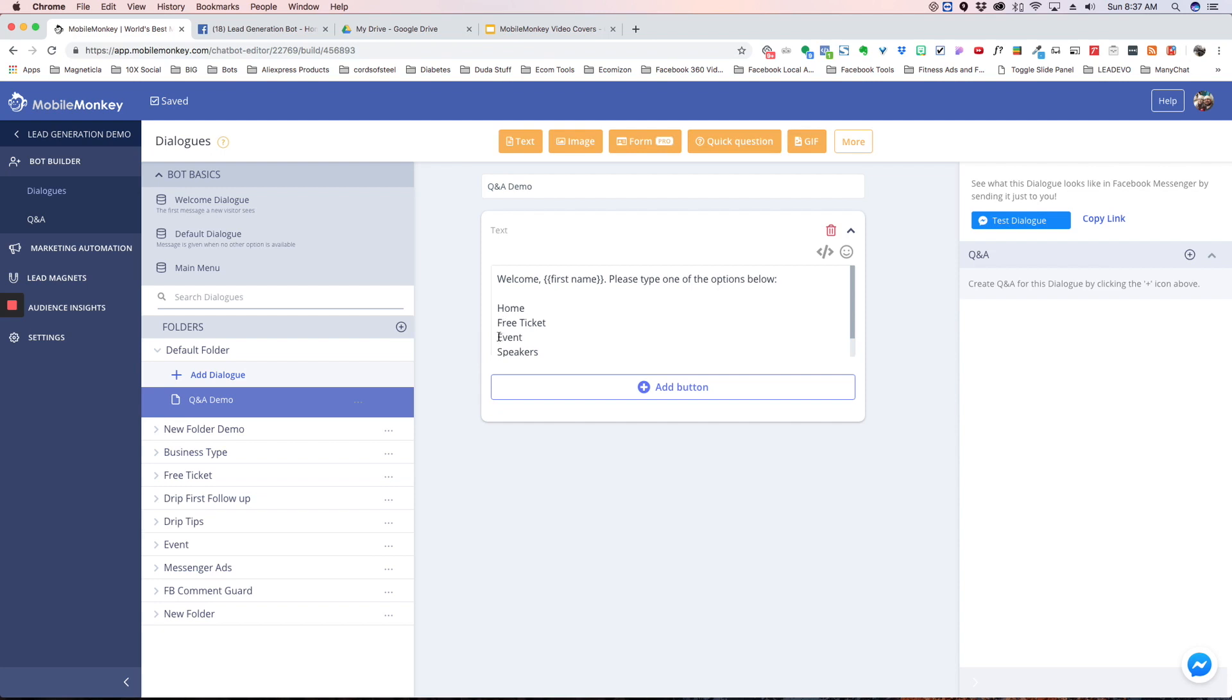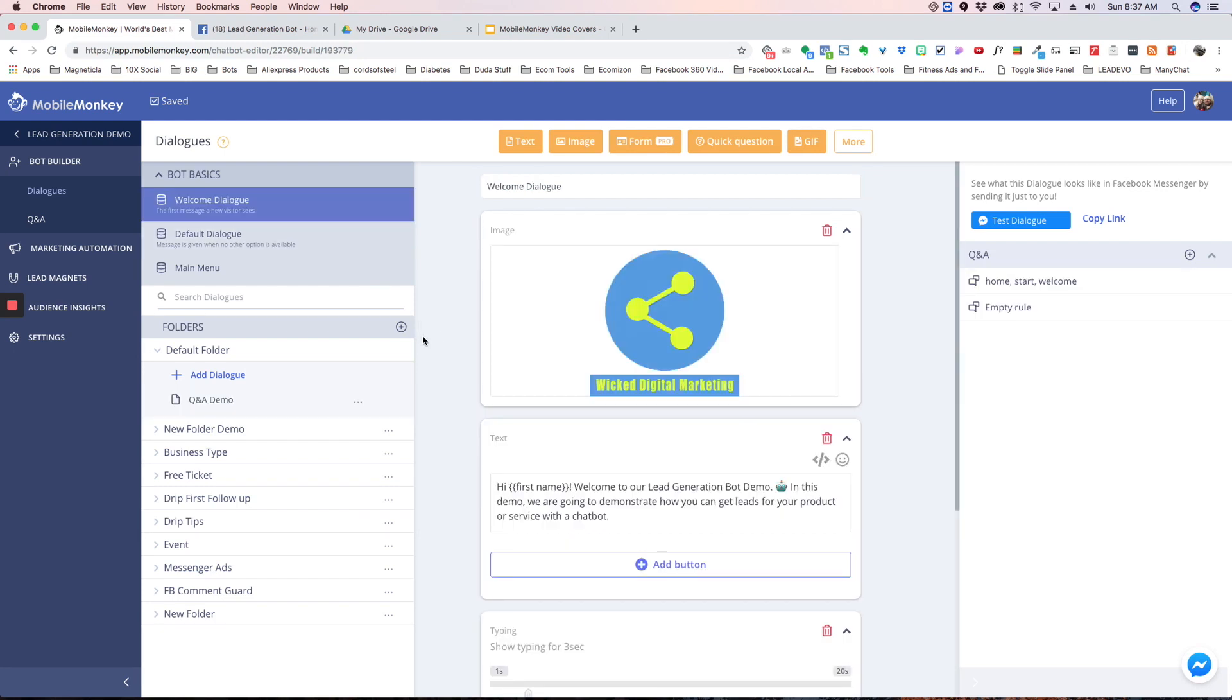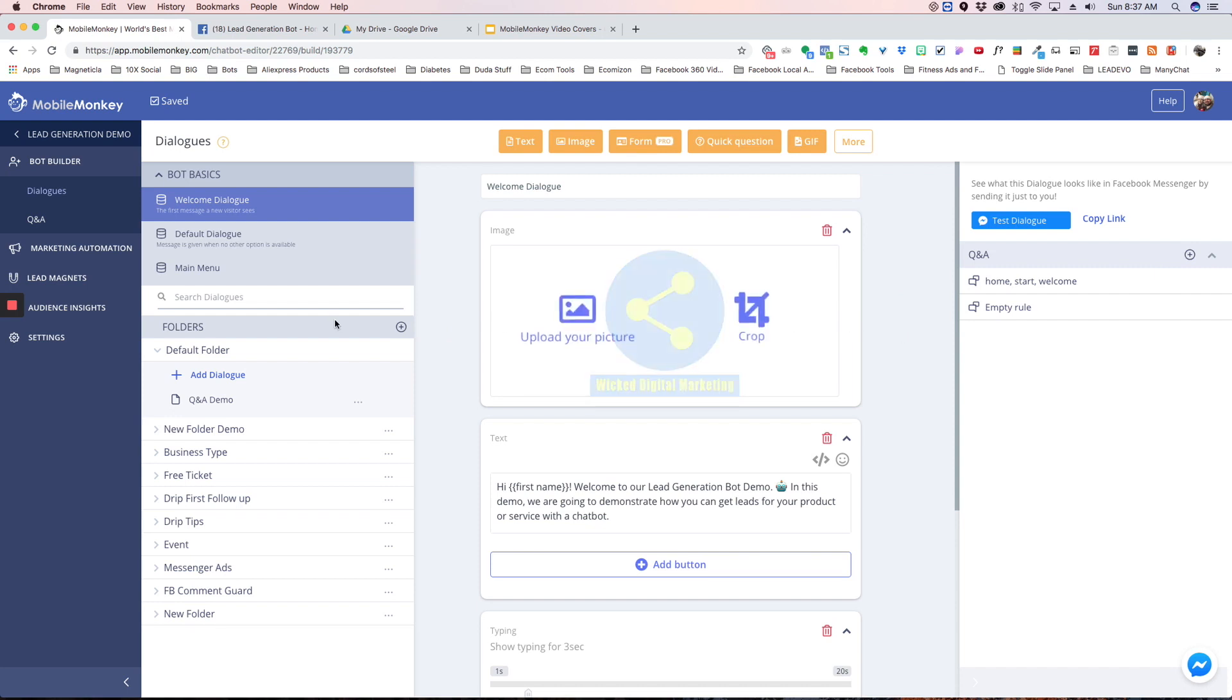All right, so that's the question answers and NLP. If you have any questions about it you can post to our group or you can send a message to support@mobilemonkey.com. Thanks.